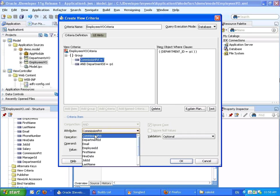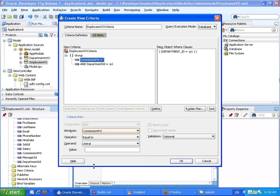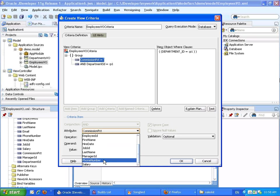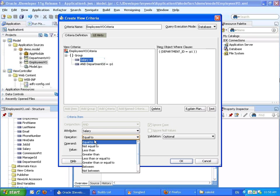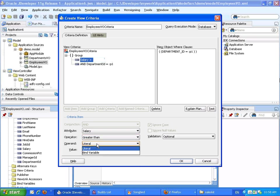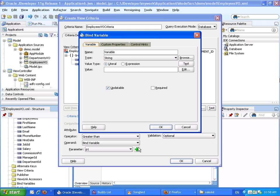And we can add another condition here. Let's do salary, so salary is greater than some other bind variable. We can call this one P2.